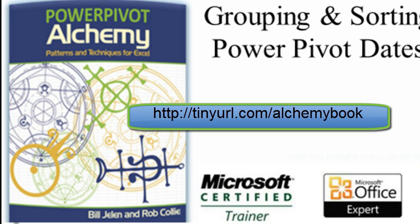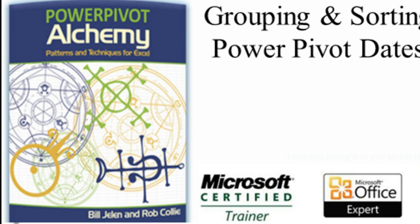Hey, just a quick product note here. Rob Collian and my new book, PowerPivot Alchemy, is now out. It's available at MrExcel.com, Amazon.com, or anywhere you want to go, lots of great patterns and techniques for using PowerPivot in Excel.